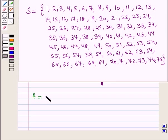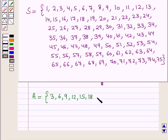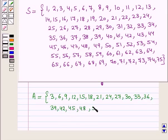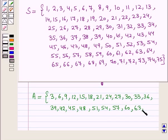Event A is the set containing elements 3, 6, 9, 12, 15, 18, 21, 24, 27, 30, 33, 36, 39, 42, 45, 48, 51, 54, 57, 60, 63, 66, 69, 72, and 75. All these numbers are divisible by 3.